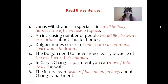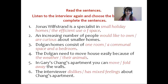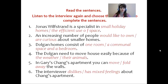Well done. Let's work with some details. Read these sentences — they are taken from the interview and we are going to listen to the interview one more time. You will have to choose the best option to complete the sentences.